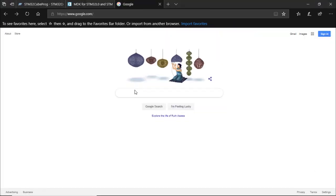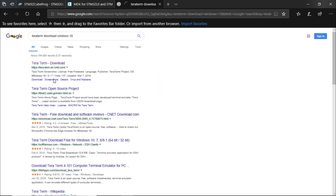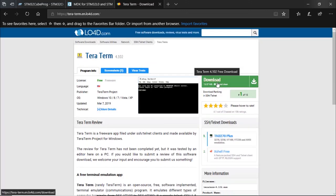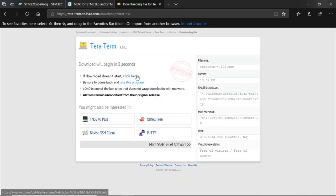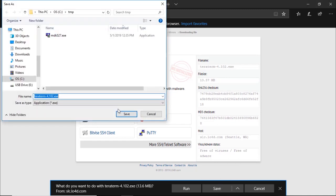Now we're going to download TeraTerm. In your search window, look for 'TeraTerm download' for the OS you're using — in my case Windows 10. Click on download, find the installer, and download it to your directory — the temporary directory in my case.